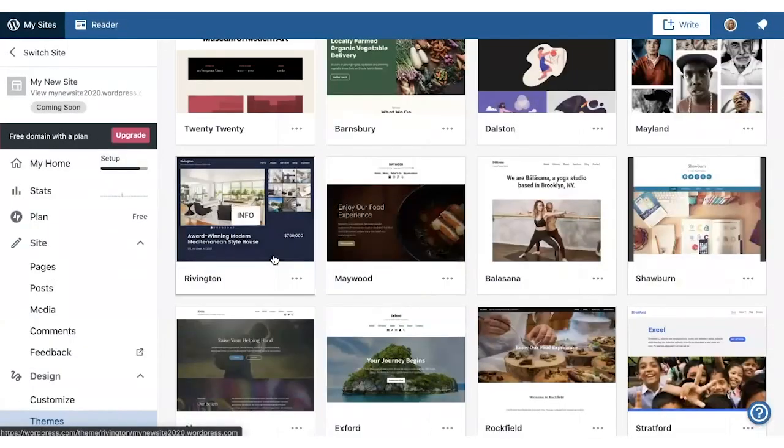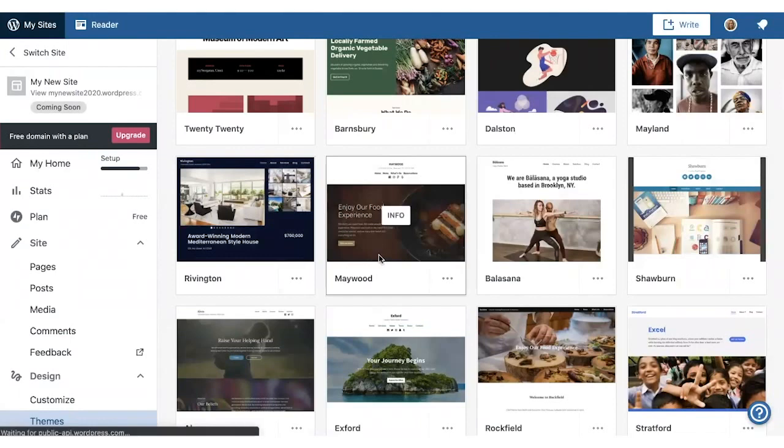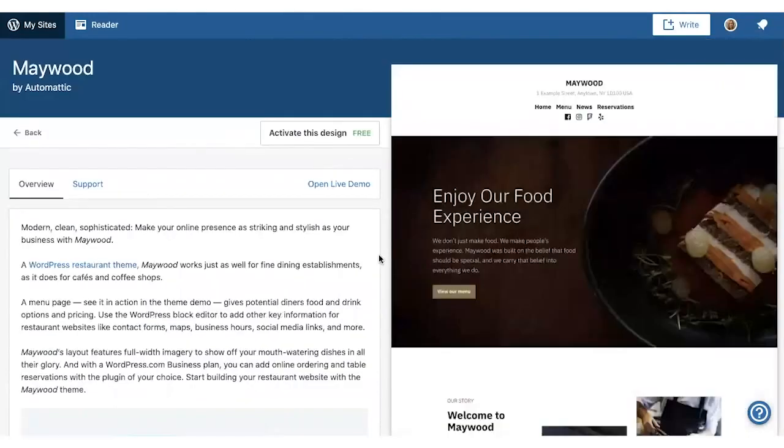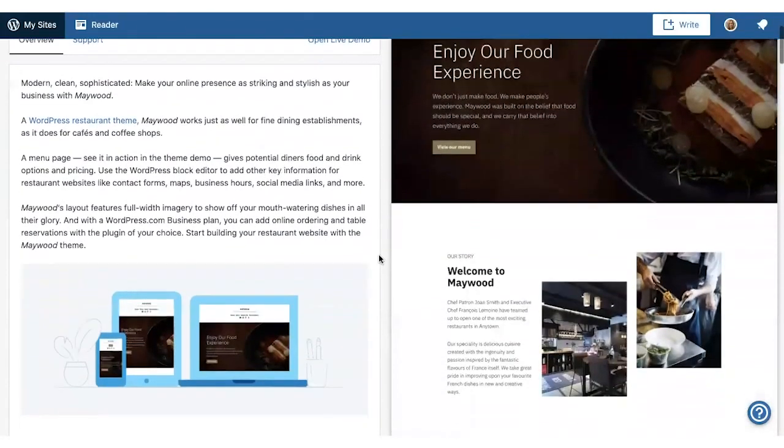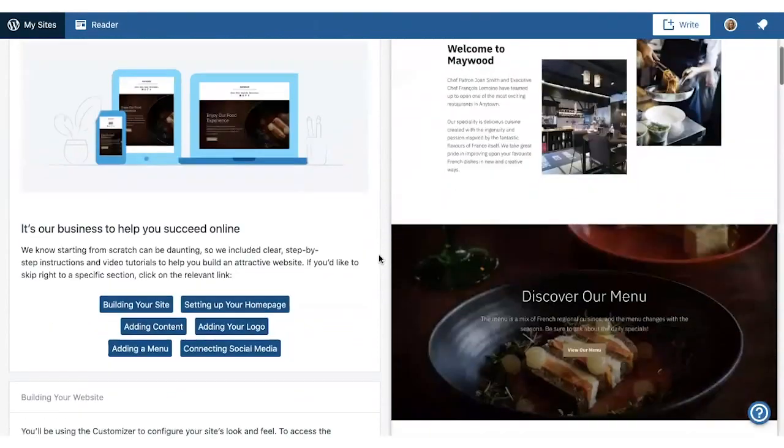If you want to check out other themes, you can click on the theme to see the theme setup guide for that theme, so you can learn about its features and how to set it up.